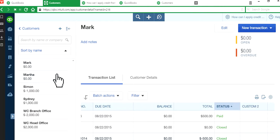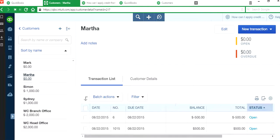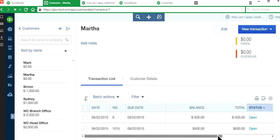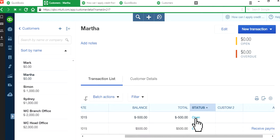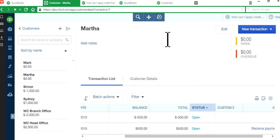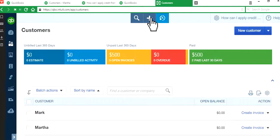Okay, so we have to do the same thing for Martha. As you can see here, it says open, open. Although there's zero balance here. You don't want to see this status open, open. You want to see paid, paid, and closed. So go back to receive payment again.